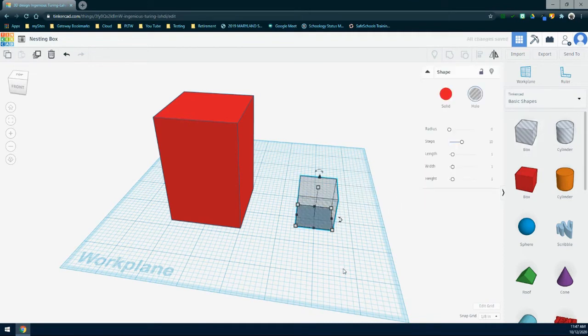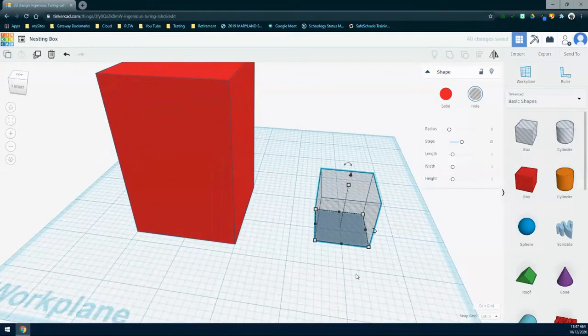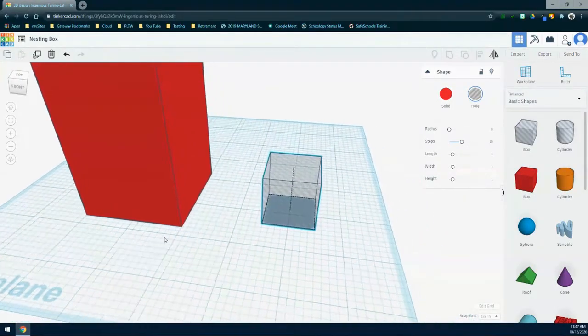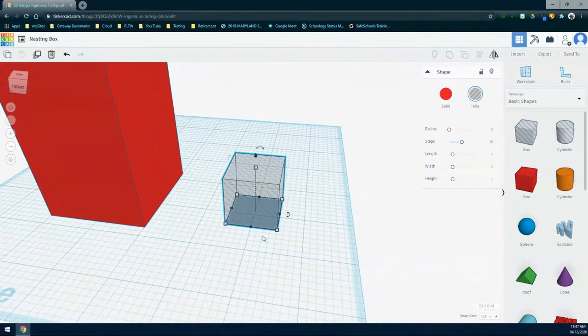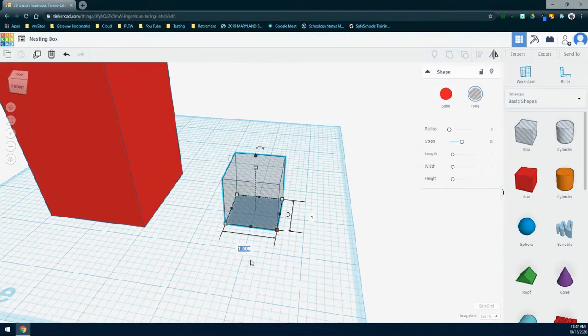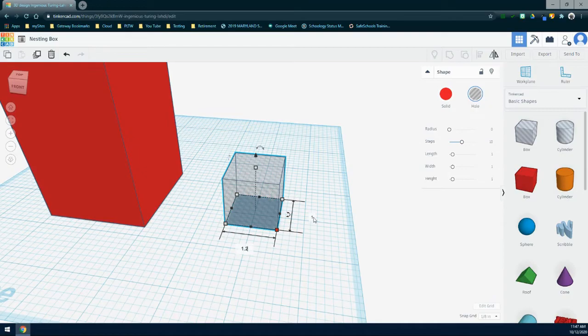From here, we're going to need to make some dimension changes. Just as we did with that solid box, we're going to click on that bottom right corner and give the width of this shape to be 1.2 inches. The depth will also be 1.2 inches.